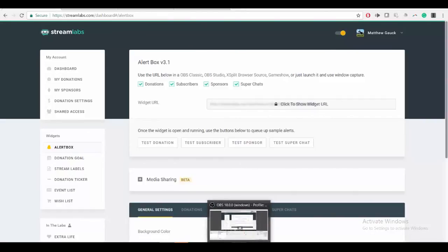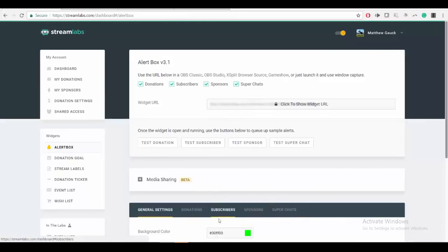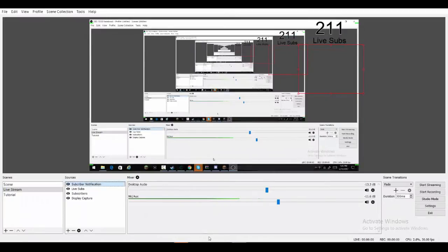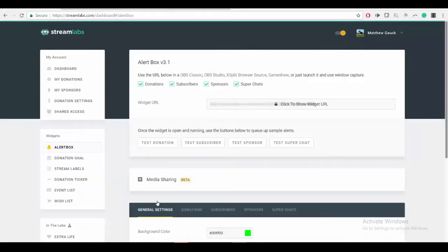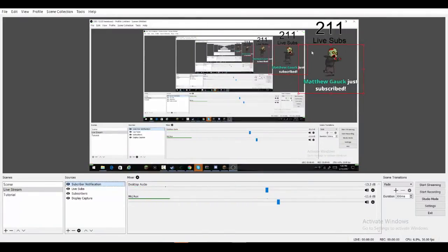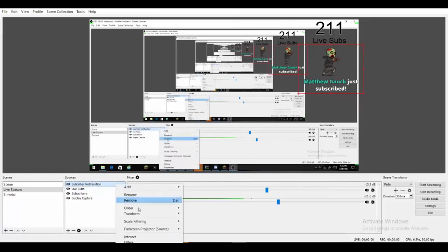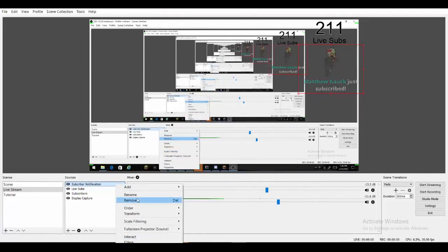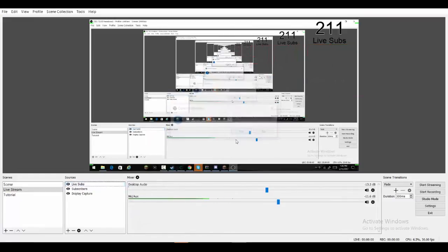So if you guys don't know what Streamlabs is, it's like if you're recording a live stream and then somebody subscribes to you, that alert pops up. So I'm going to show you how to set up that, so I'm just gonna remove this right now.